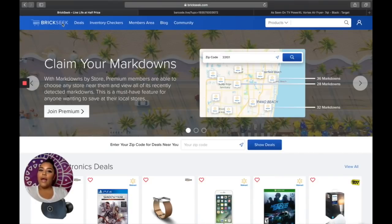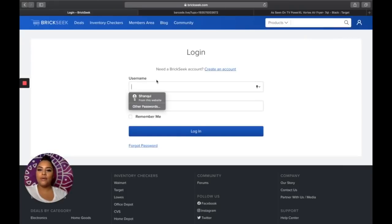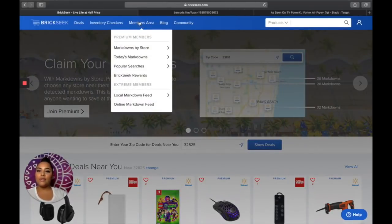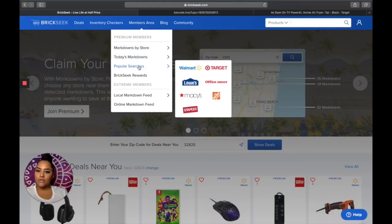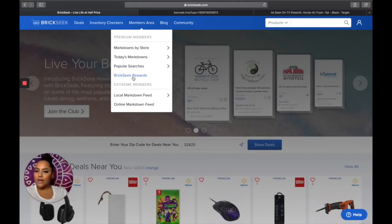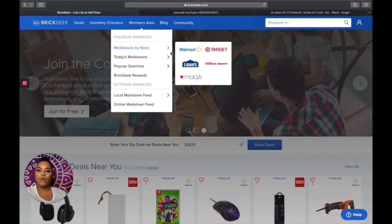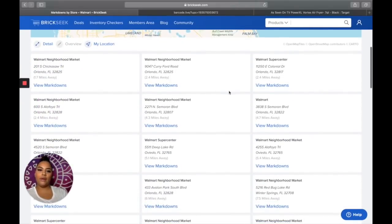That's everything you get on the free service. Now I'll show you the difference when you actually pay. I'll go ahead and sign in. Now I shouldn't see any ads — and ads were crazy before. I'll go over to the Members Area. Under Members Area you can view Markdowns by Store, see today's markdowns, searches, and there's a new feature called Brick Secrets. What I do religiously every morning is go to Markdowns by Store.